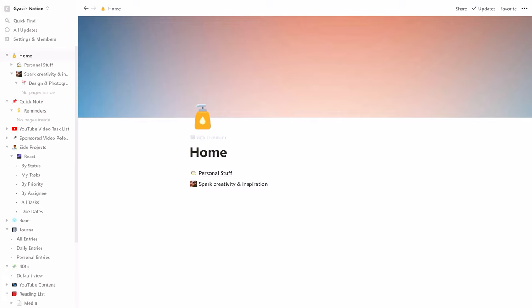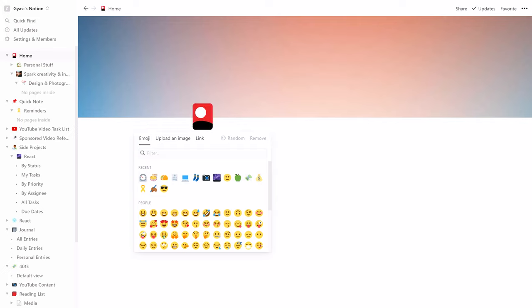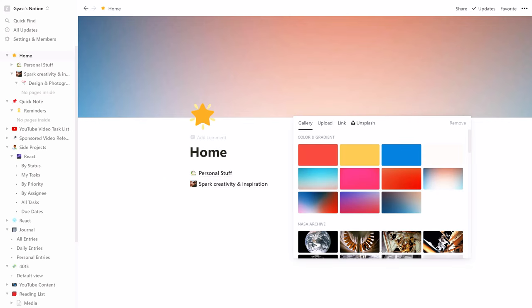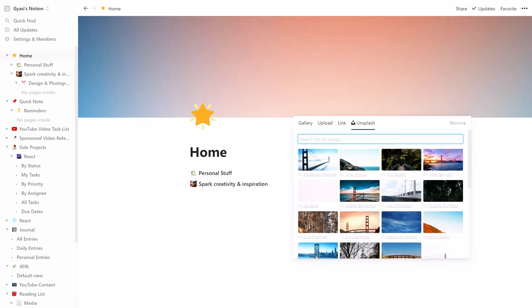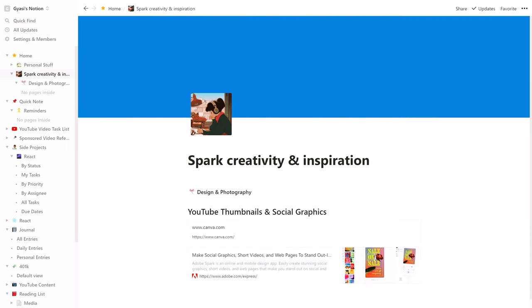One thing you'll notice right away when using Notion is how incredible this user experience is. Notion allows you to add and customize icons for each page, along with adding and customizing the cover page. My home page consists of a personal stuff page. I'm not the best person at labeling things, so just bear with me.